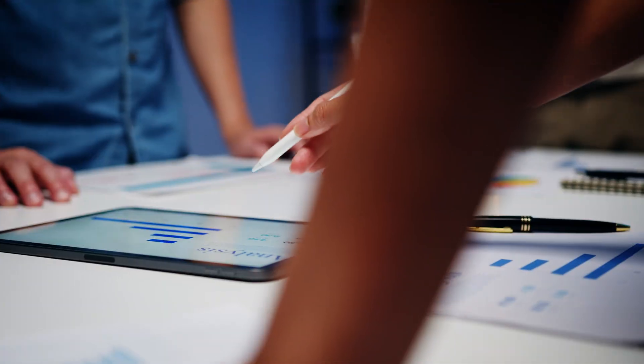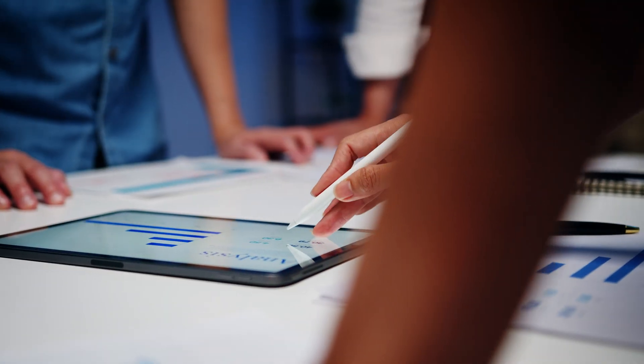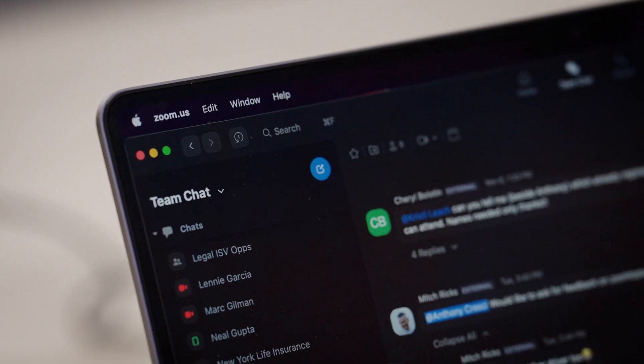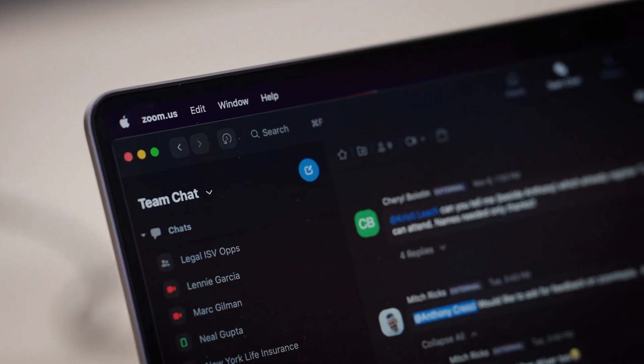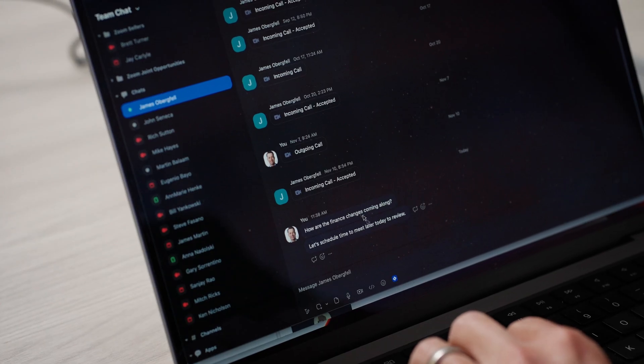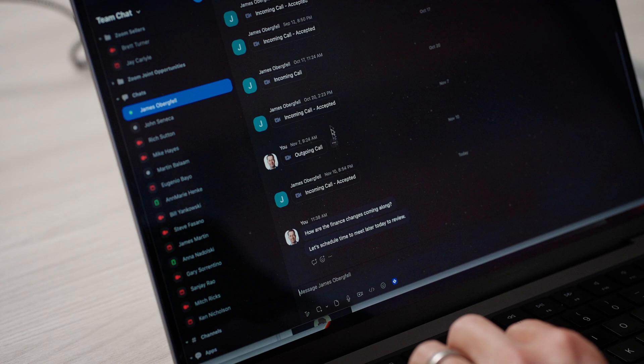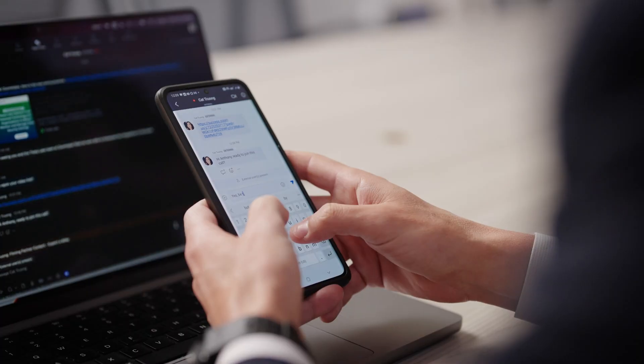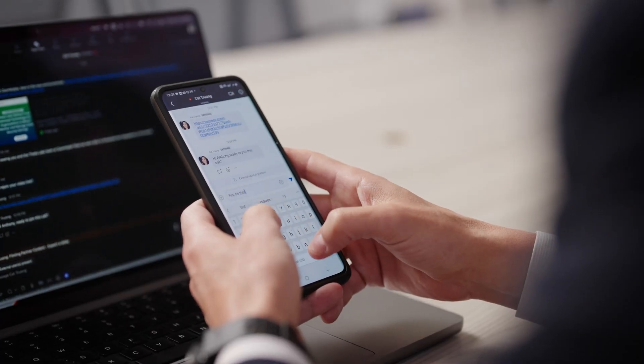Theta Lake's goal is to allow firms to enable technology to their end users. By that, I mean use the full features and functionality of the Zoom platform, as well as their other unified communications tools.